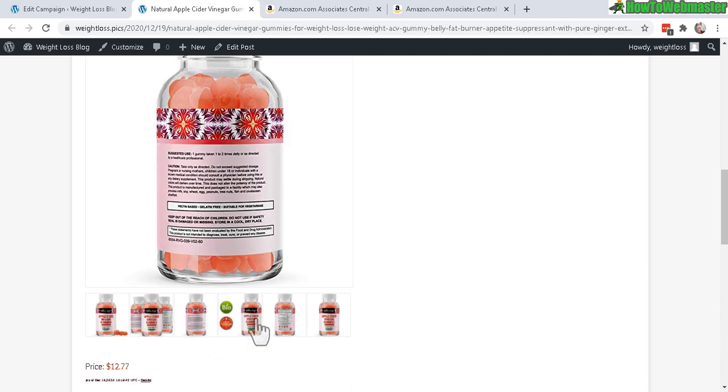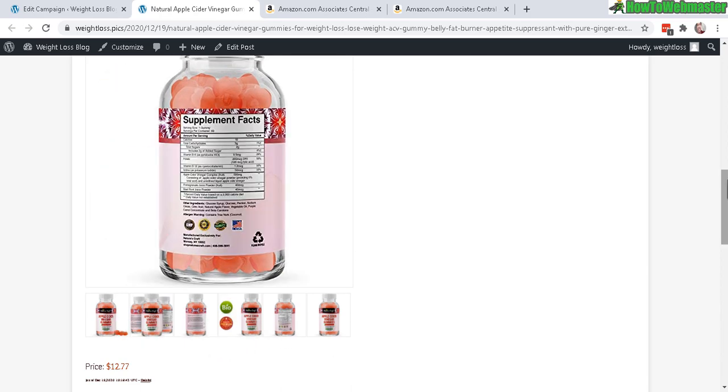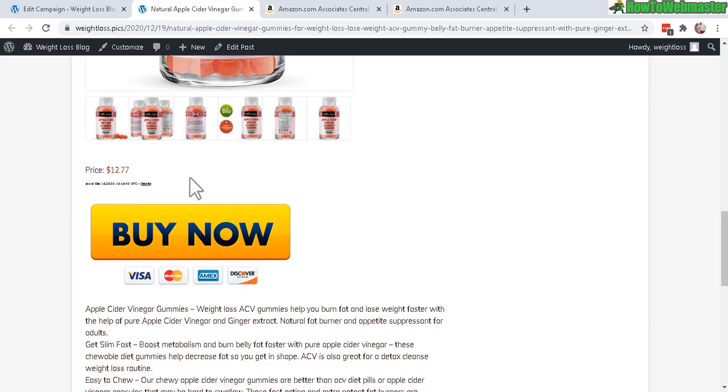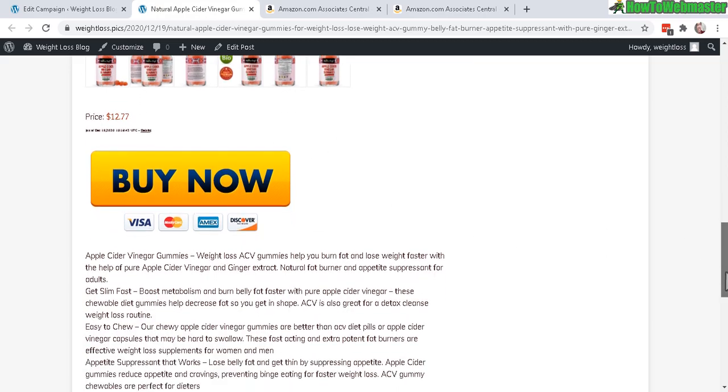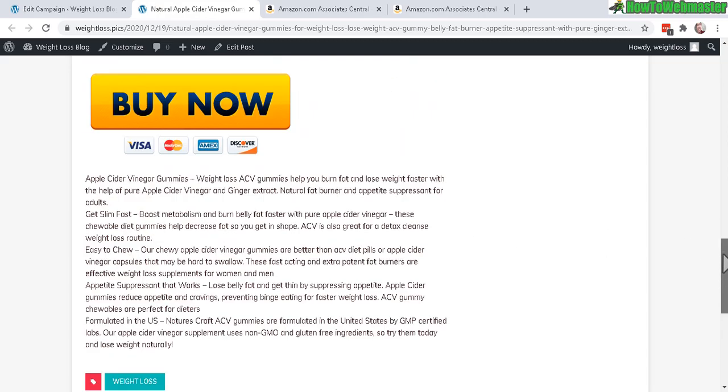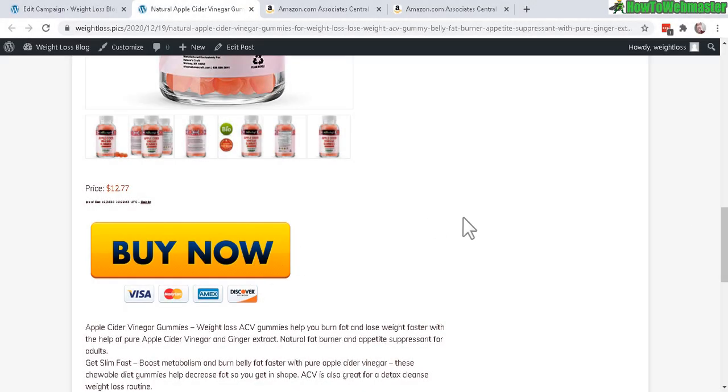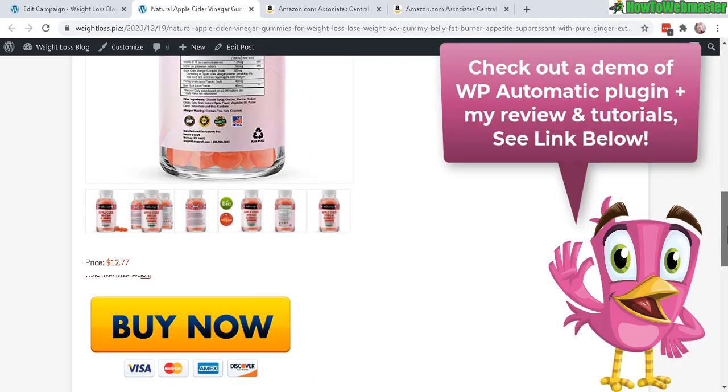There's the price and the buy button. You can customize the buy button if you want, and your affiliate ID is automatically added to the buy button. So that's pretty much it in a nutshell - how to grab Amazon products automatically and post them to your WordPress site by using WP Automatic.